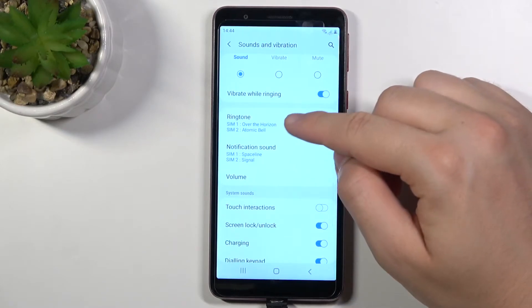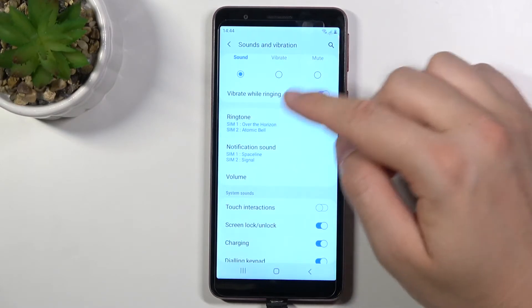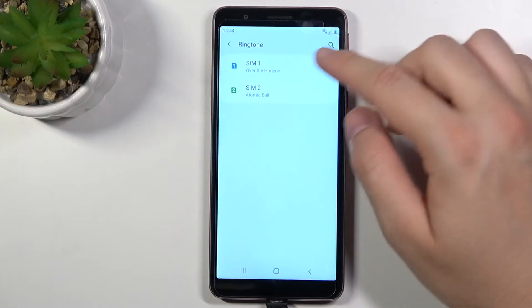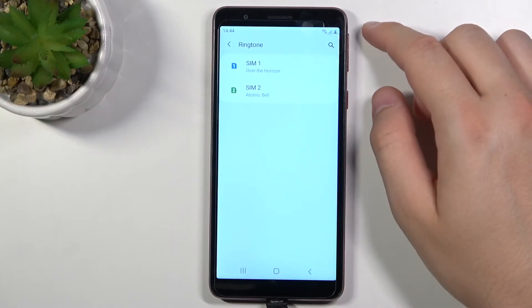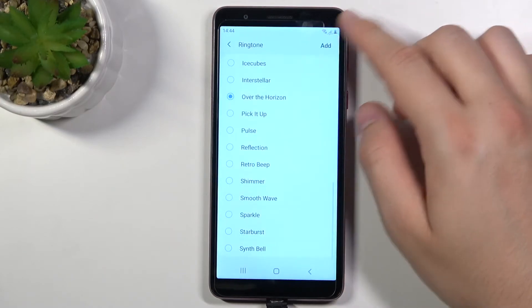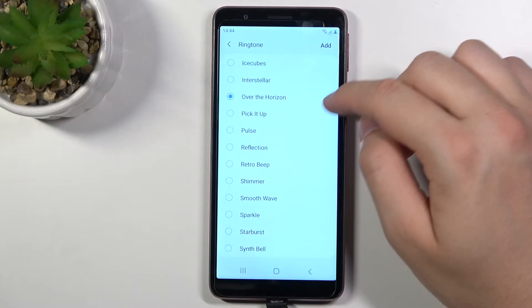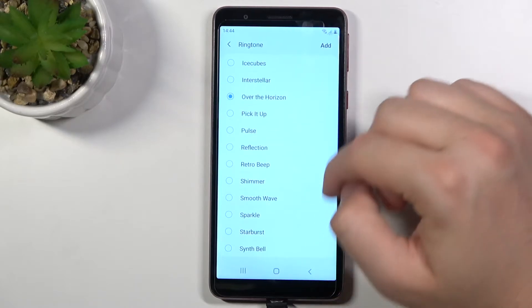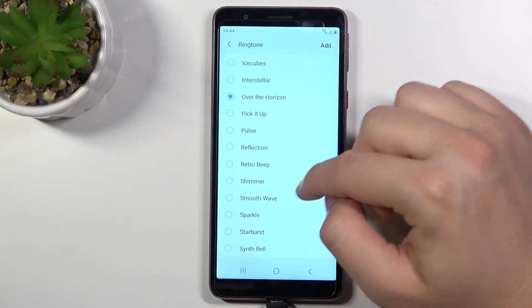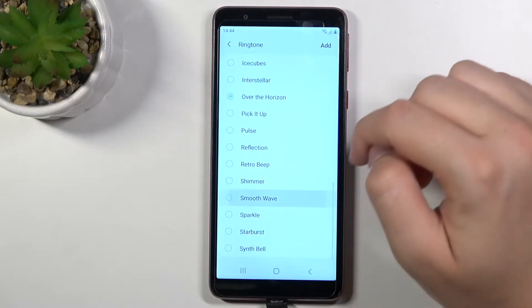We can change ringtone for SIM 1 and SIM 2. I'm going to show you how we can change it for SIM 1. It's currently over the horizon so let's go for the smoothie wave.